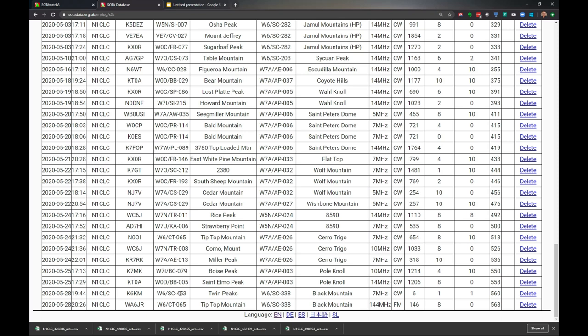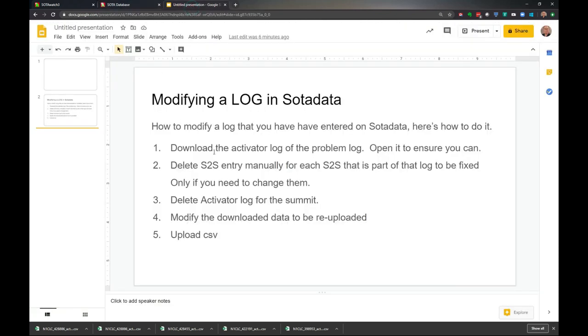Hopefully you realize that if you need to change your log but you're not touching any summit-to-summits, you don't need to delete anything. But if you need to update your summit-to-summits, you need to delete them first, then go through the procedure we followed. Download, update the data, and re-upload it. Hopefully those steps are clear. Download the activator log of the problem log, open it to ensure you can, delete the necessary summit-to-summit records - only if you need to change them. If you just need to delete a summit-to-summit, you can just go in and delete it and you're done. Delete the activator log for the summit, delete the download data and prep it to be re-uploaded.